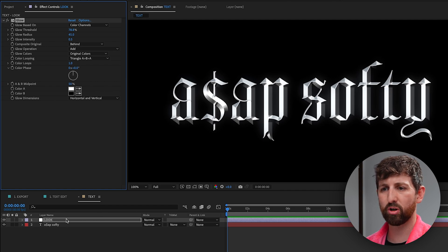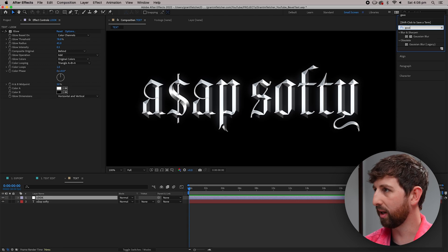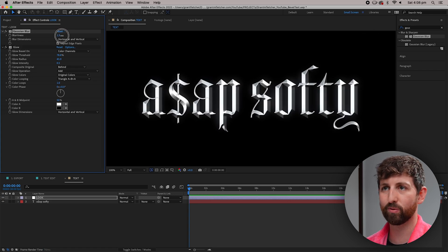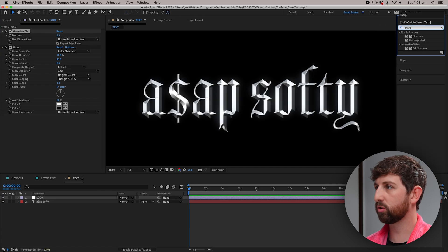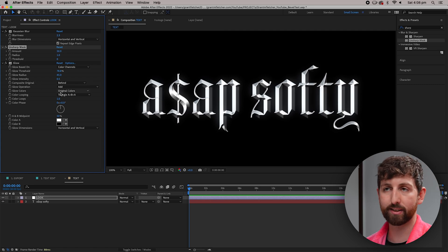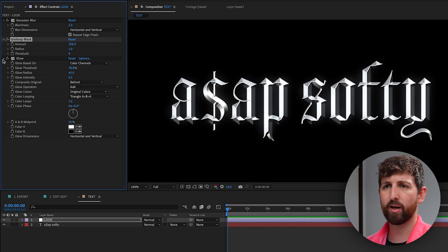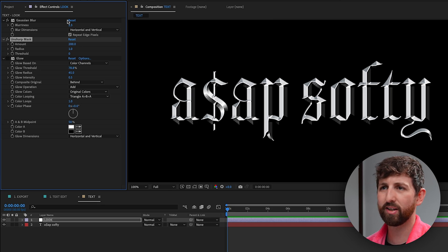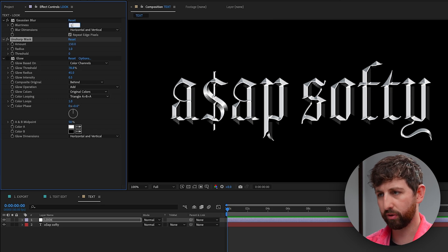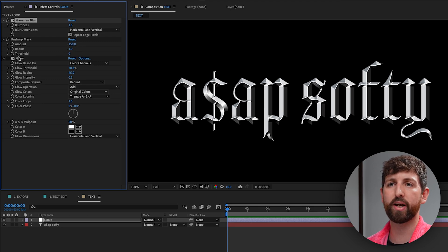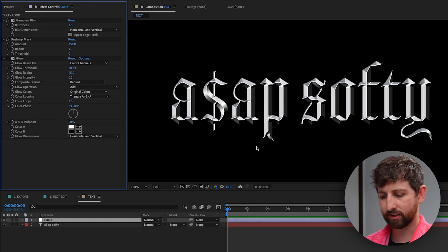I feel like it still looks quite digital, so one thing I like to do — which sounds counterintuitive — is blur it and then sharpen it. Let's go with a Gaussian blur, and then there are quite a few different ways to sharpen something; I'm going to use Unsharp Mask in this instance. Remember that stacking order in After Effects is really important. I'm going to sharpen that to maybe 200, but I'm getting these weird lines popping out too much, so maybe 150 and back the blurriness off to about 1.5.